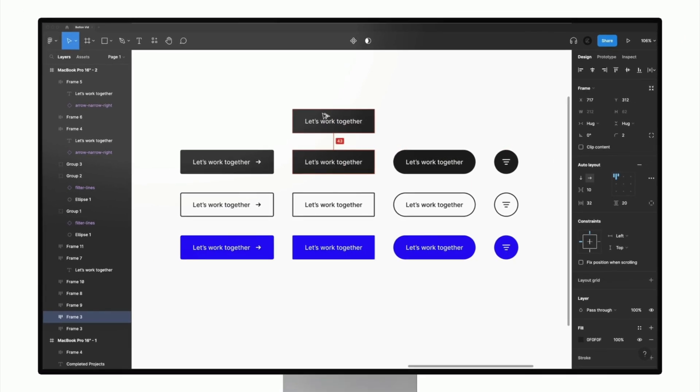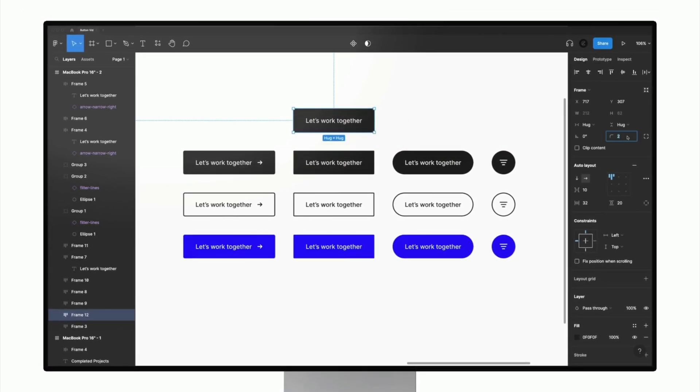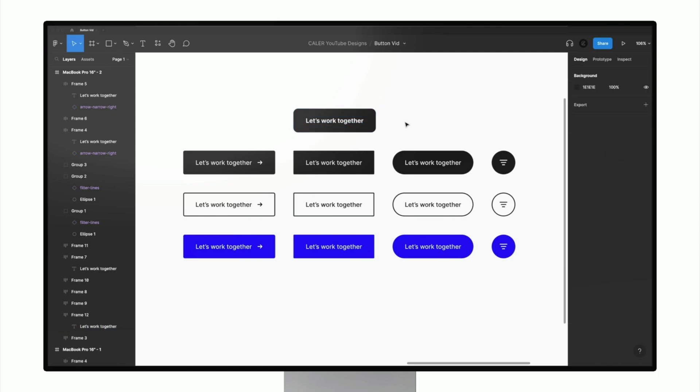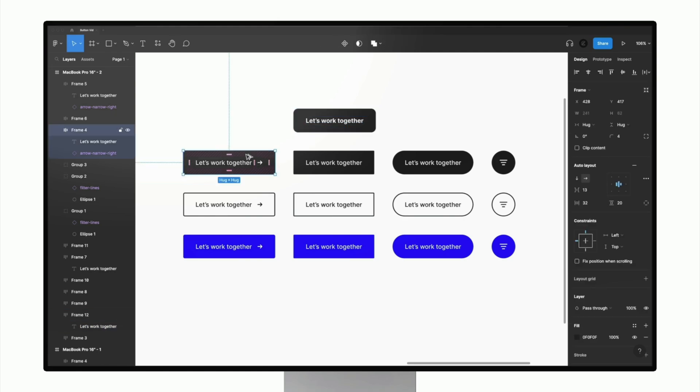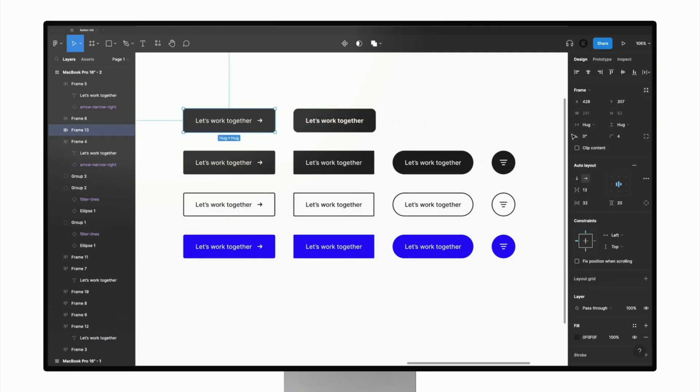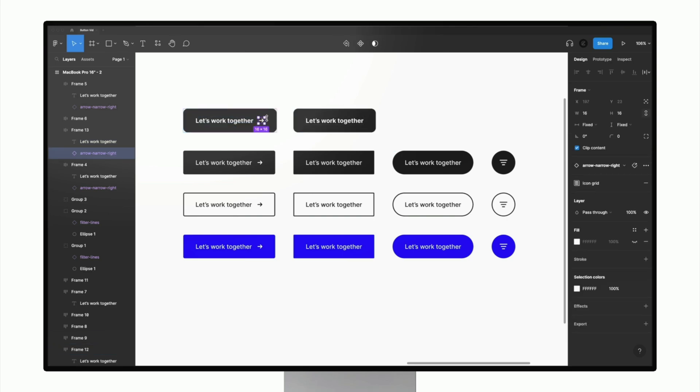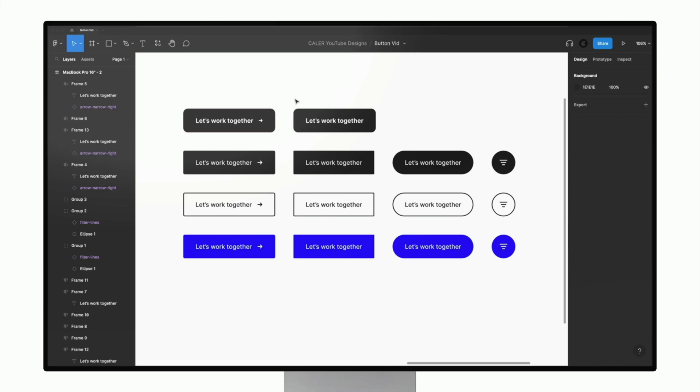So those are several tips for creating better buttons, paying attention to things like visual hierarchy, the alignment, the contrast, the size, the padding. So I hope you guys found this helpful for creating better buttons in your UI designs. If you did, make sure you give it a like, subscribe for more design and Figma related content every single week. In the meantime, check out these related videos and as always have a great day and I'll see you guys in the next one.